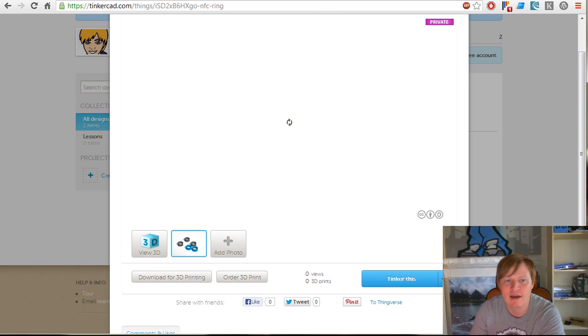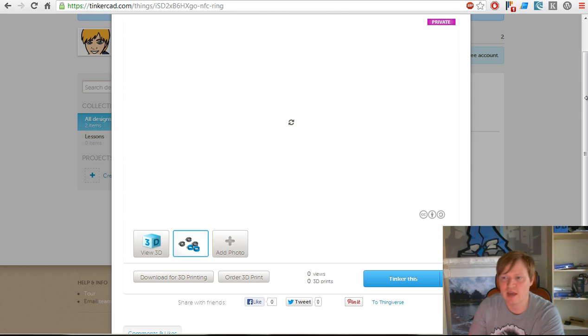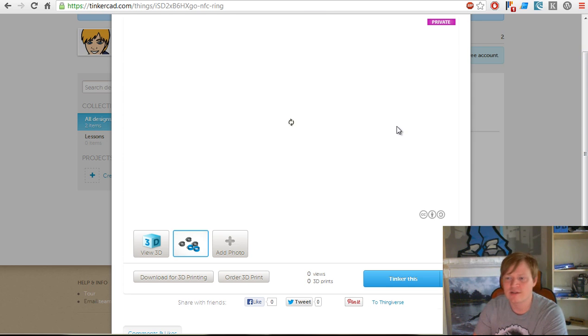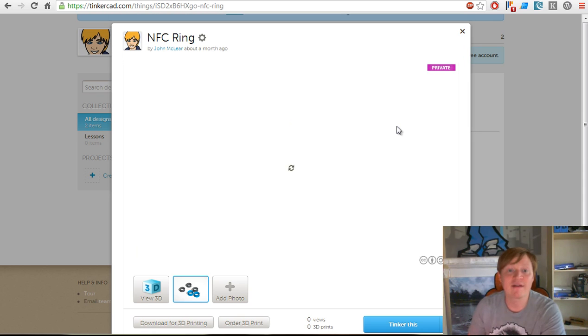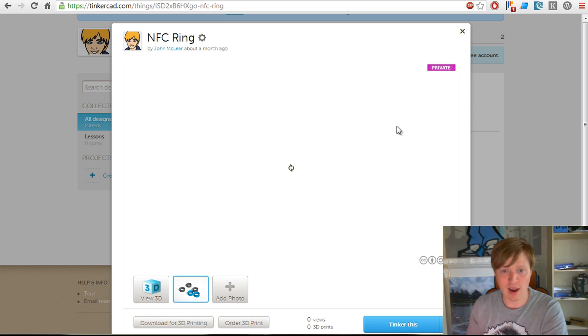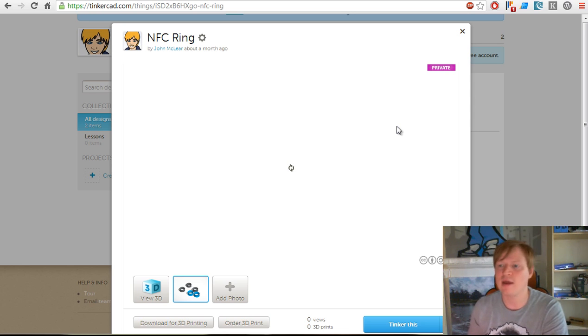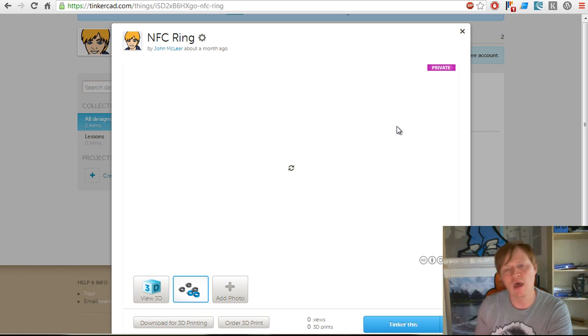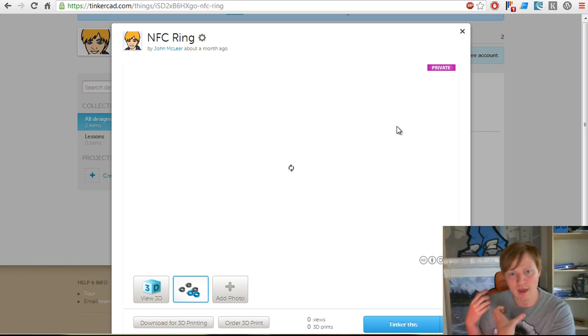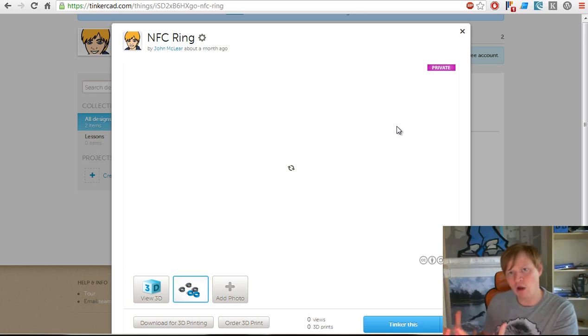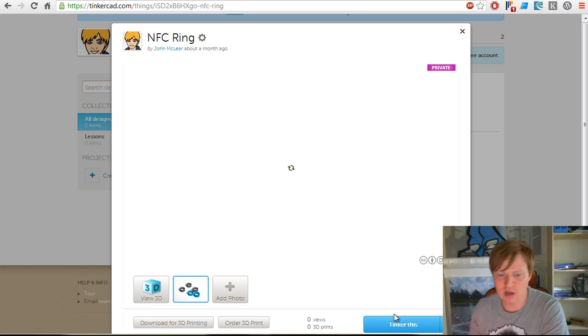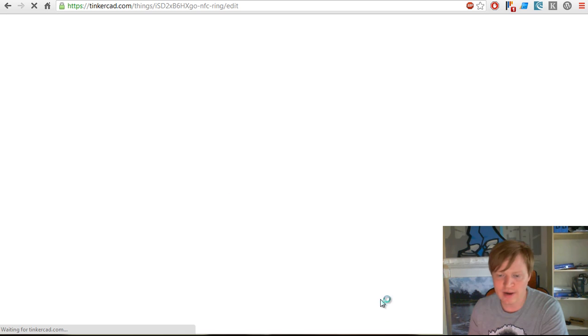What we're not trying to do is take away from the communities that currently exist. I mentioned Shapeways and Sculptio, and there are various other 3D printing communities. If you want to create an NFC ring and upload it to their community, we'd absolutely support that. We'll try to bring everything back together so that we end up with a catalog of community-created NFC rings.